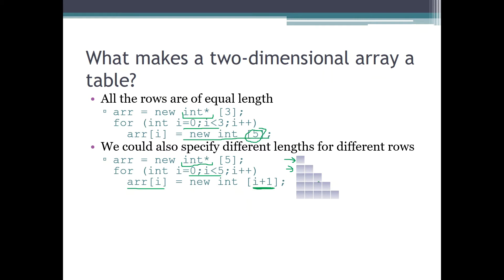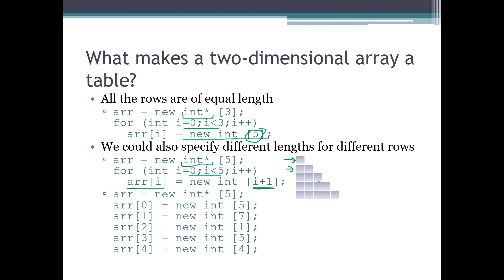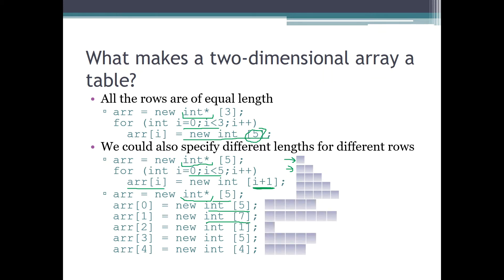We can do it in yet another way, specifying completely different lengths for each row. In this case we again have an array with five rows, and then we manually perform the 'new' command for each of those rows. For example: five integers for the first row (row number zero), seven integers for the next row, and so on. The structure that comes out of this code is completely irregular, but it is still the same two-dimensional array concept.